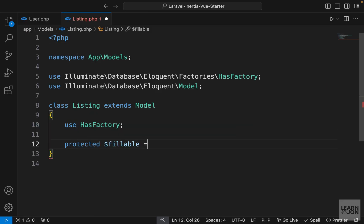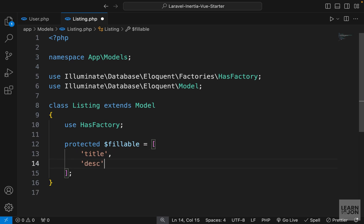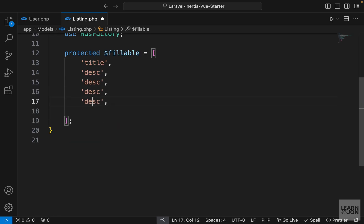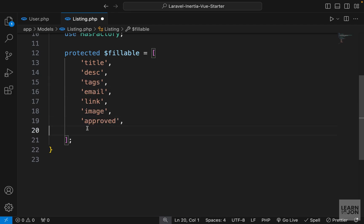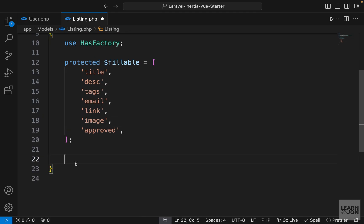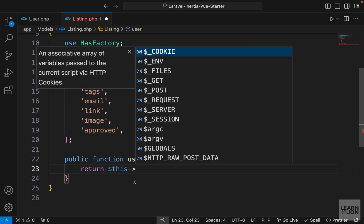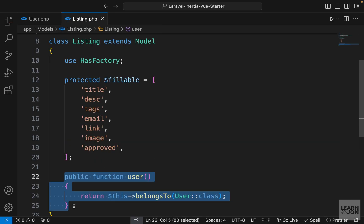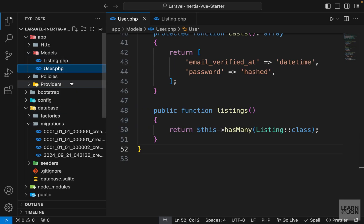Now let's open our Listing model. First we want to create a fillable array — 'protected $fillable' — as an array with all the properties that need to be filled through a form or other source. We'll include title, description, tags, email, link, image, and approved. Then we'll add a public function called 'user' that returns 'this->belongsTo(User::class)', establishing the relationship between a listing and a user.